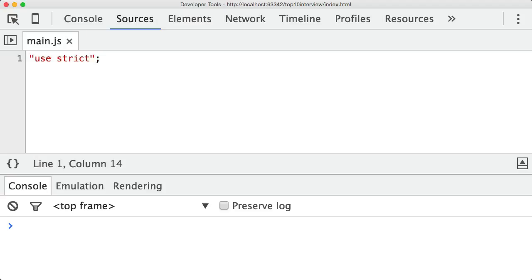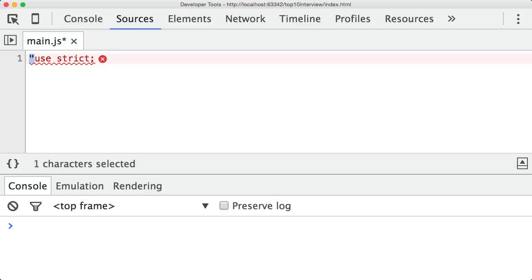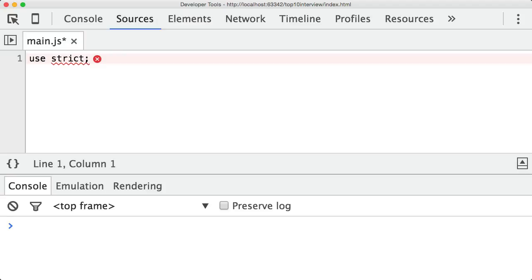Now you might ask, why is it a string? That seems a bit strange really. And the answer is actually quite simple. When use strict, when the feature was first thought up and implemented, older browsers didn't support it. Only the newer browsers supported it. So if they decided to use the keyword use and the keyword strict, when this file was loaded up in an older browser, a browser that didn't know about use strict, it would have failed. So what they did was they just put it as a string.